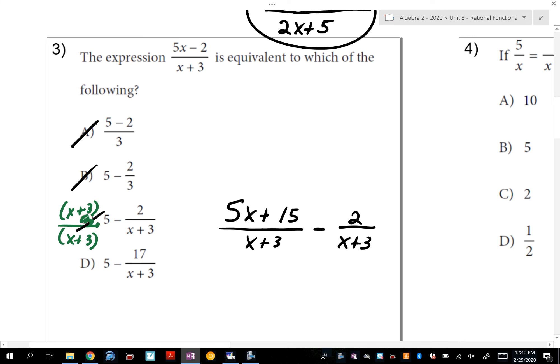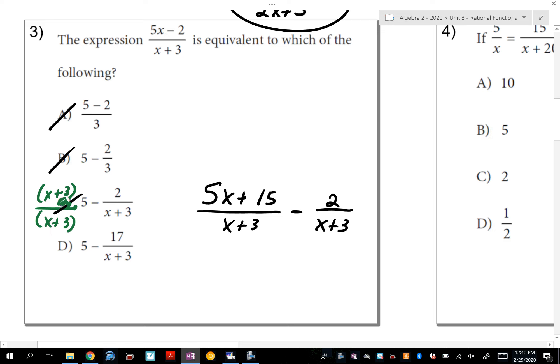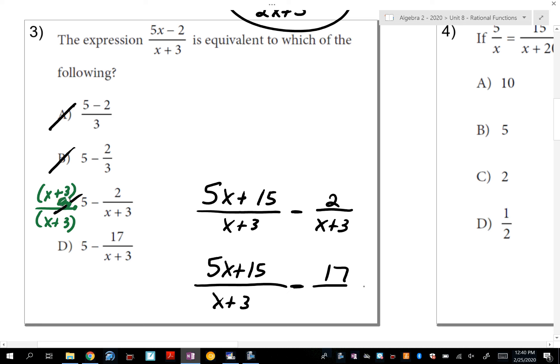So the answer is D. For D, 5 times (x+3) is still 5x+15, but this time I'm subtracting 17 in the numerator. So 15 minus 17 gives negative 2, and that's why the answer is D. The SAT is having you go backwards from what I taught you — which makes it a little tricky.